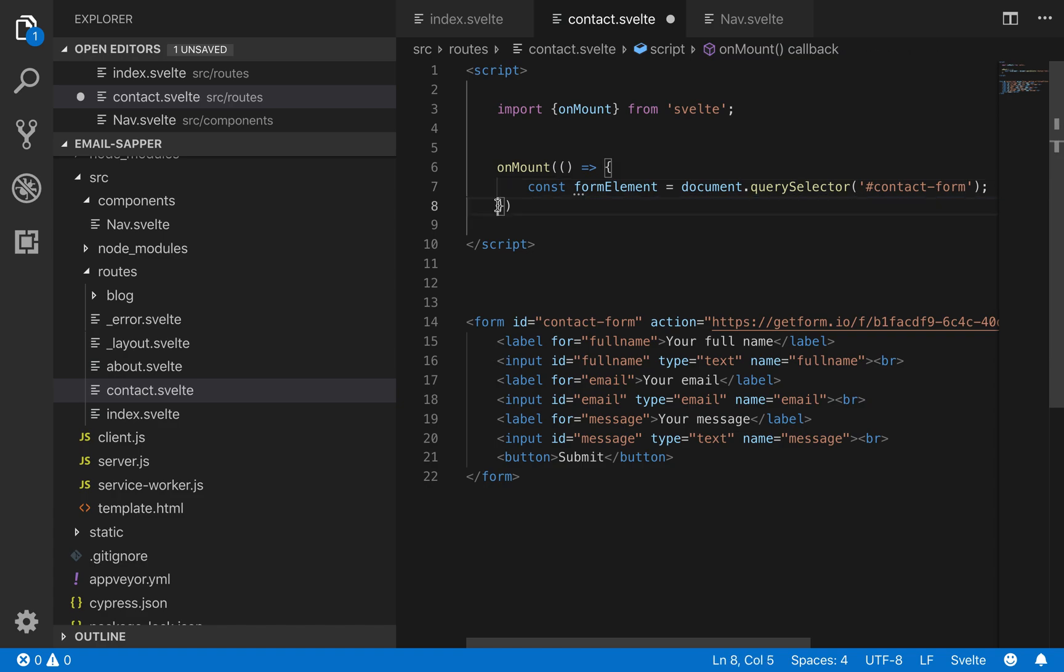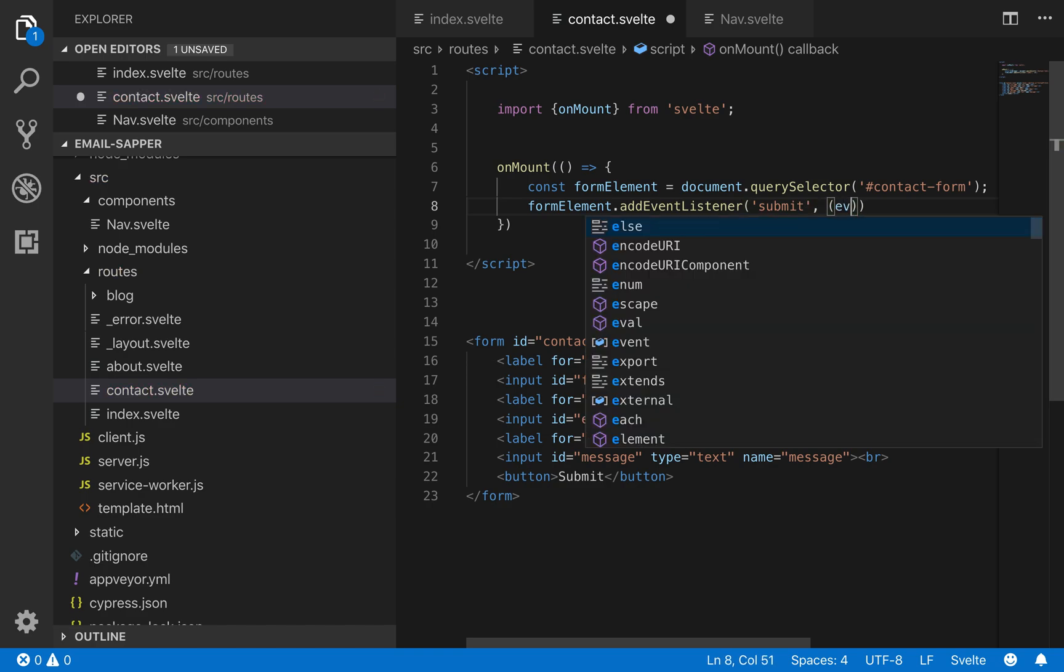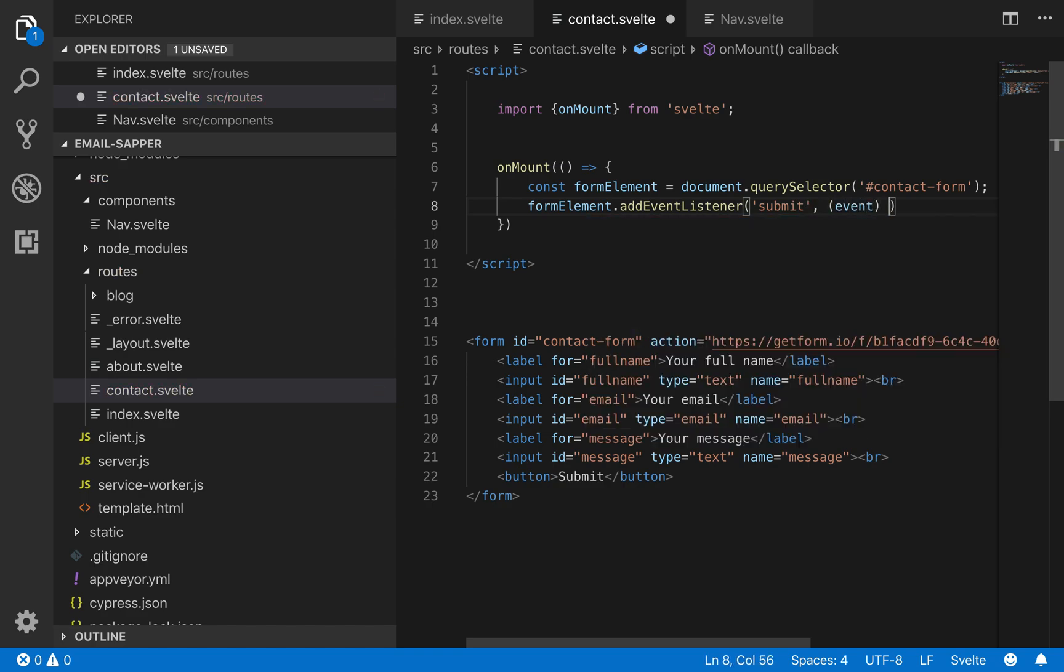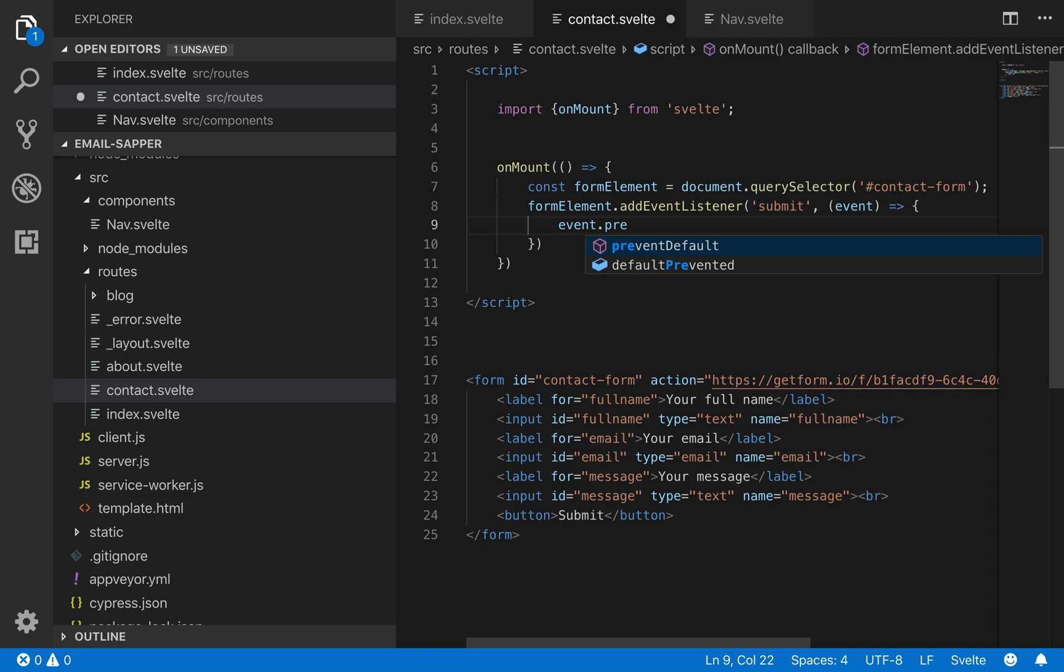So now we have the formElement there and then formElement.addEventListener. So on submit we're going to run this function and we're going to pass it the event that occurs when it's submitted and we'll use event.preventDefault.